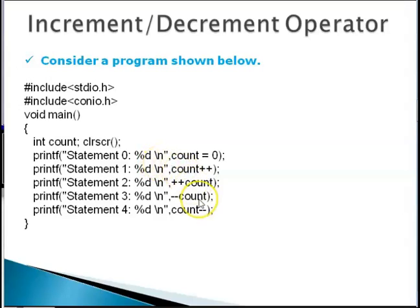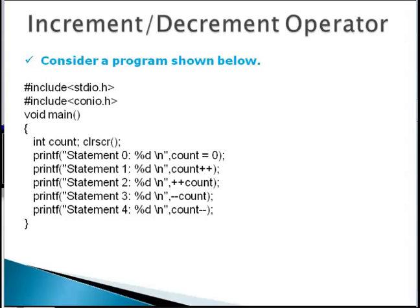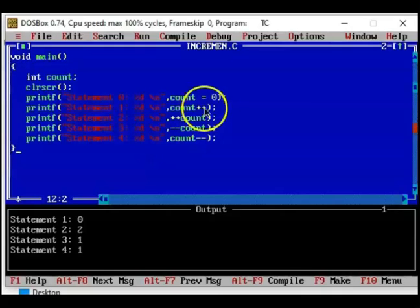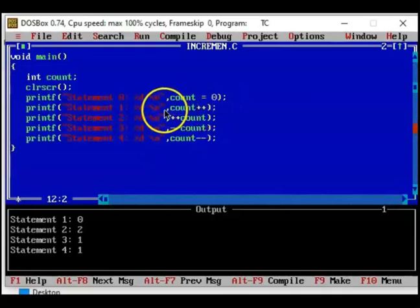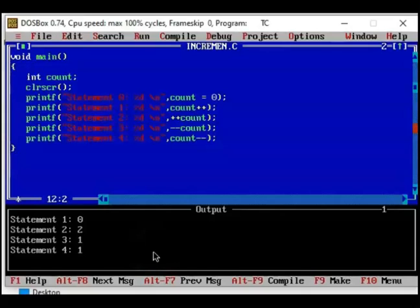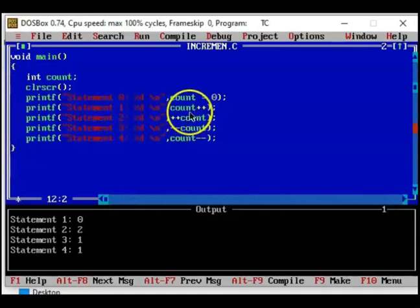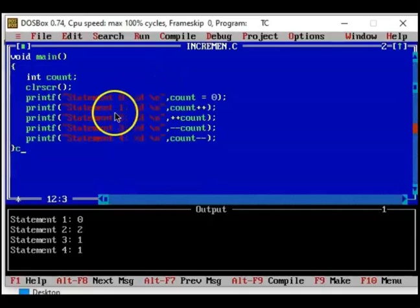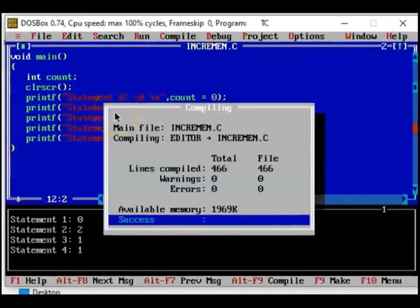Let us try to run this in our familiar Turbo C and see the output. Now I am shifting to the Turbo C window. Now that we have this Turbo C window on screen, let us notice the editor window as well as the output window. In the editor window we have the same program listed. Let us try to compile it. It compiled successfully.